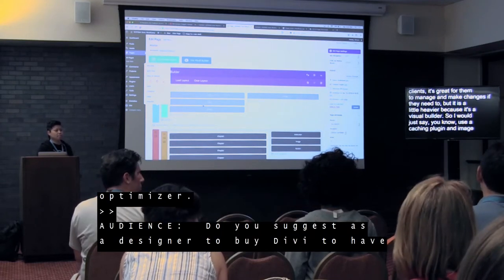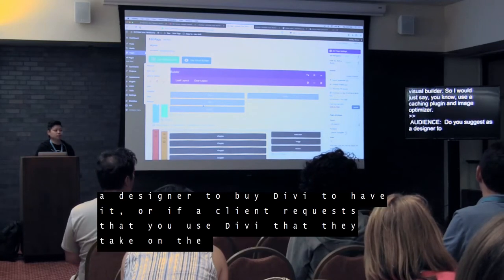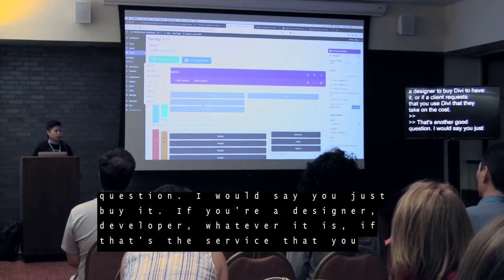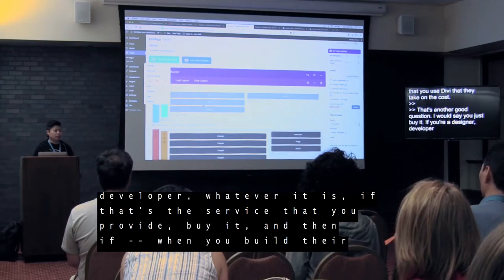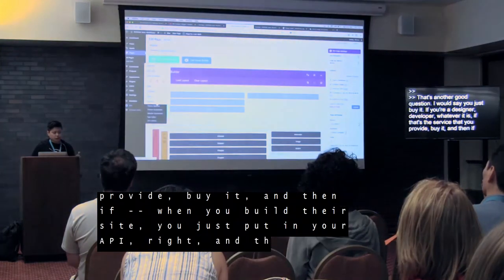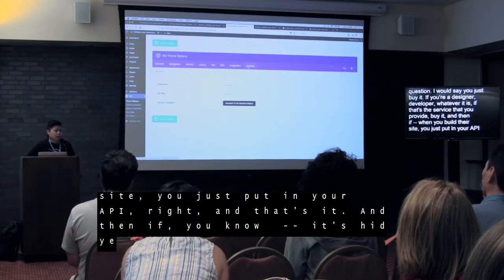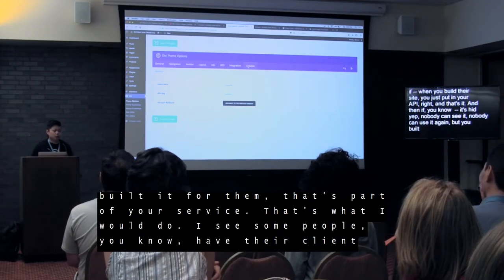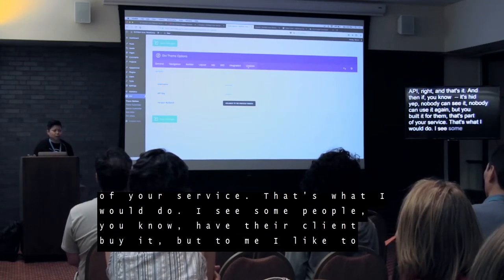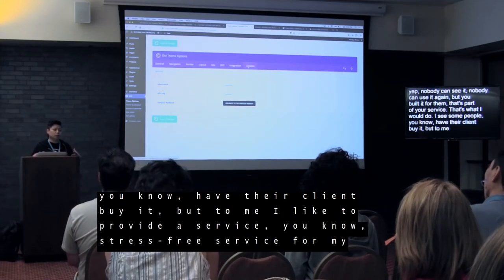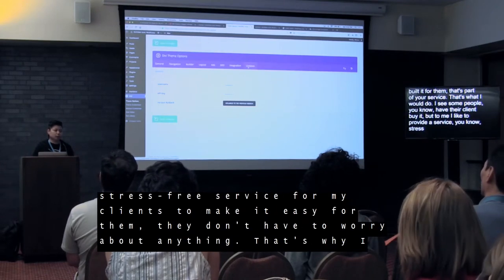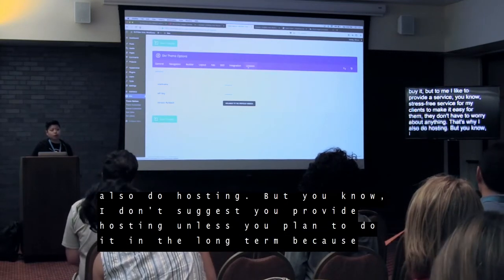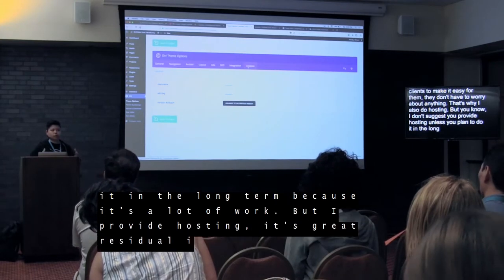Question: As a designer, should you buy Divi yourself or have the client take on the cost? I would say just buy it. If you're a designer or developer and that's the service you provide, buy it. When you build their site, you just put in your API and that's it — nobody can see it, nobody else can use it, but you build it for them as part of your service. I like to provide a stress-free service for my clients to make it easy for them — they don't have to worry about anything. That's why I also do hosting. Hosting is great residual income and it also allows me to update their site for them.